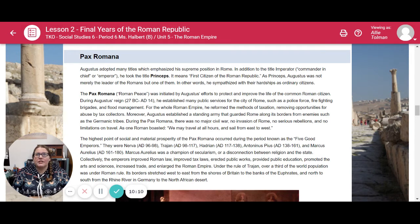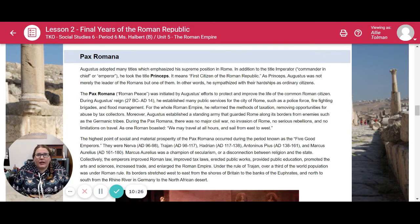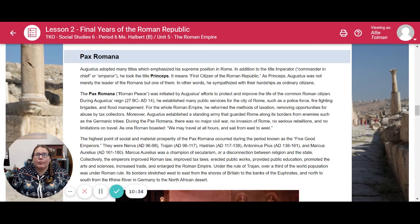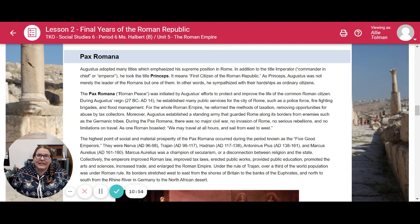The highest point of social and material prosperity of the Pax Romana occurred during the period known as the Five Good Emperors: Nerva, Trajan, Hadrian, Antoninus Pius, and Marcus Aurelius. Marcus Aurelius was a champion of secularism — a disconnection between religion and the state. Collectively, the emperors improved Roman law and tax laws, erected public works, provided public education, promoted the arts and sciences, increased trade, and enlarged the Roman Empire. Under the rule of Trajan, over a third of the world's population was under Roman rule. Its borders stretched from the shores of Britain to the banks of the Euphrates in the east, and from the Rhine River in Germany to the north African desert in the south.